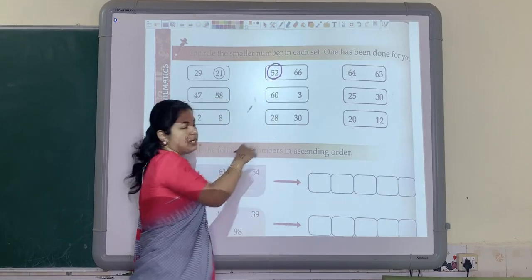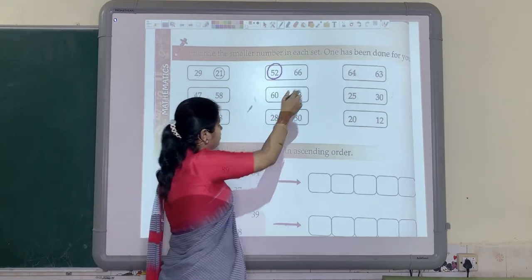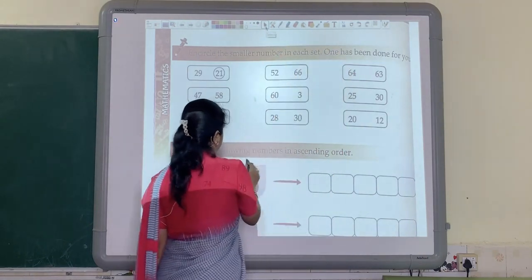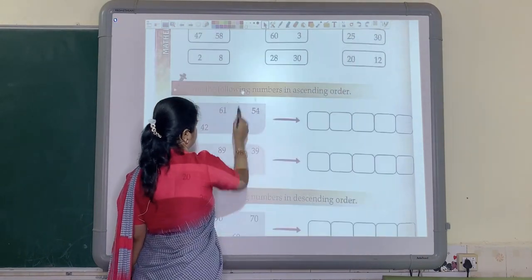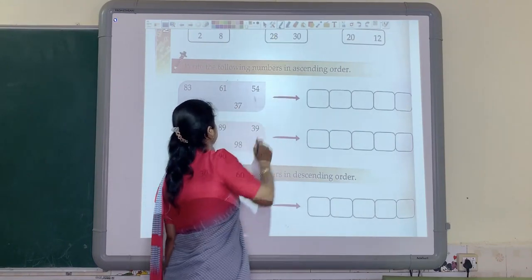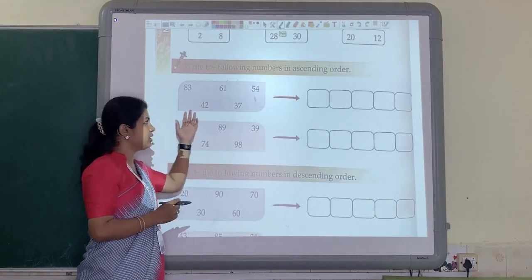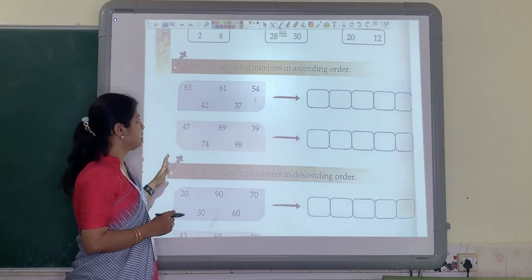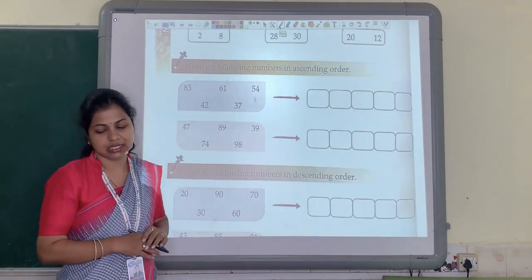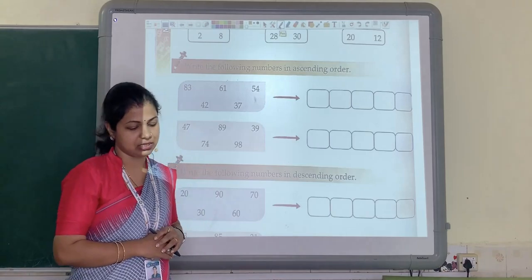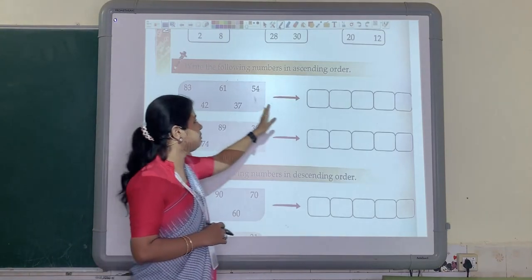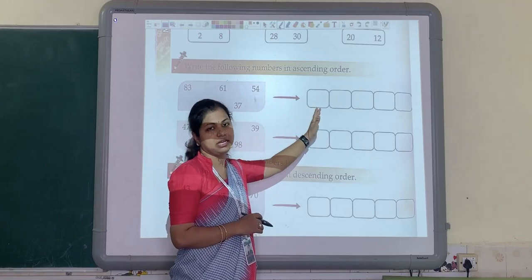So like this, the remaining sums you can solve. Now let us see the next question. Here in this question you have to write down the following numbers in ascending order. Children, you have already studied ascending order in your previous class. Here some numbers are given and you have to write them in the correct ascending order.